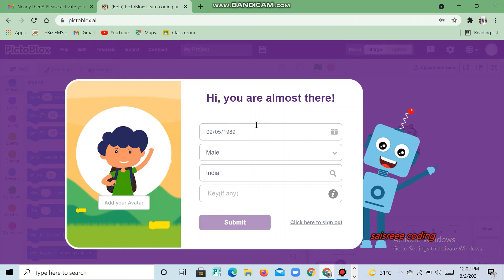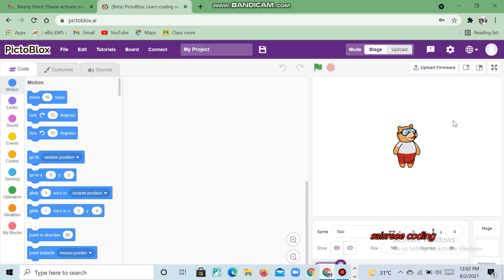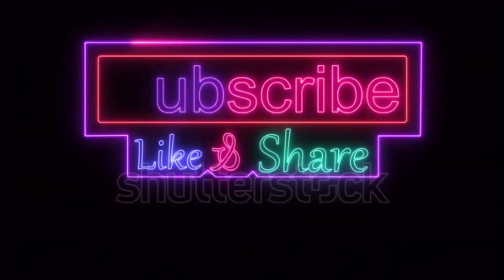Our account is verified and that's it, guys. If you like this video, share it and don't forget to subscribe to our channel SiStreetCoding if you are new to our channel. Bye guys, until the next video. Thank you.